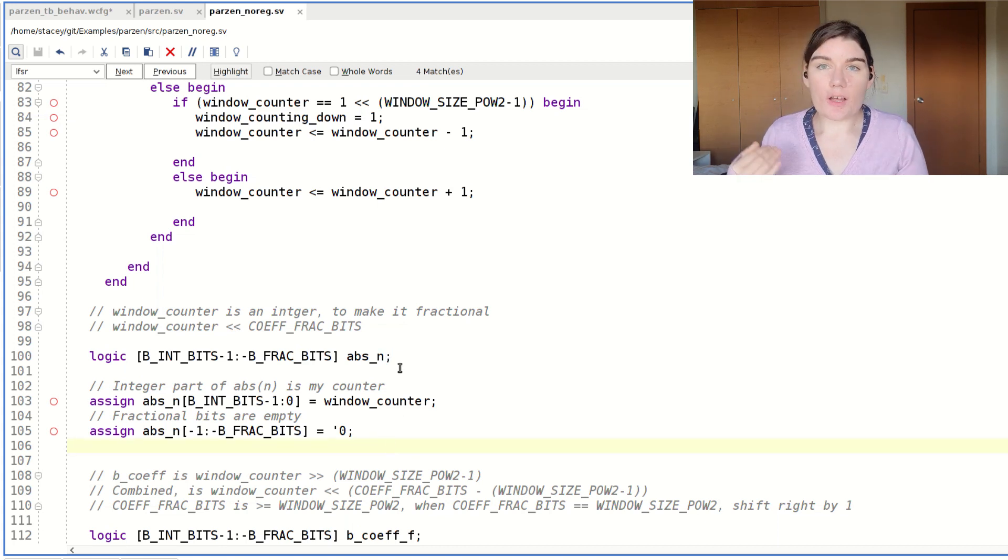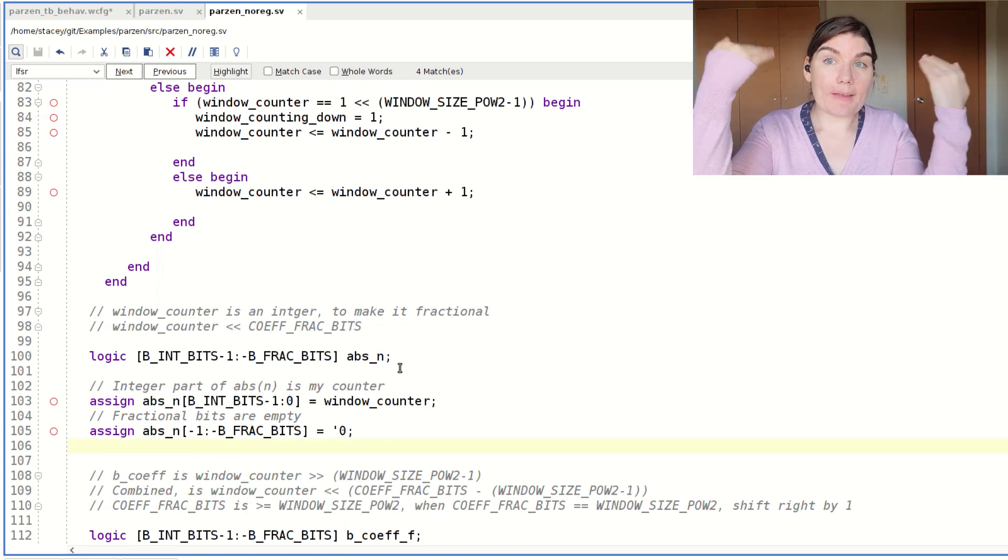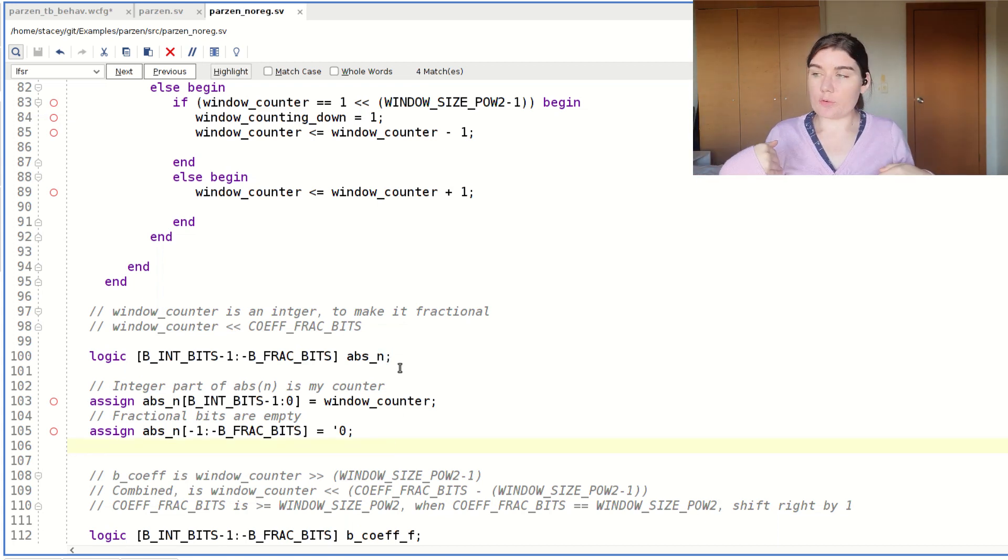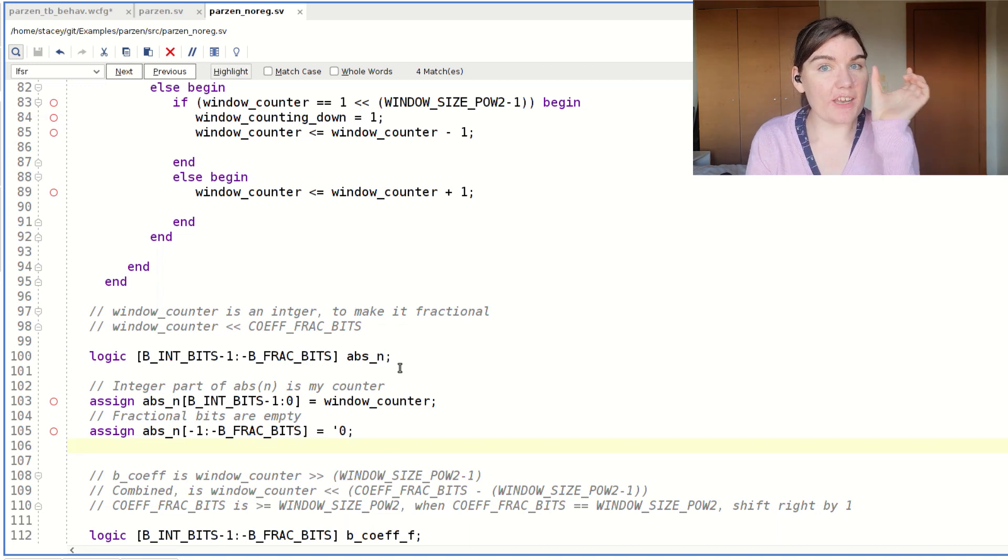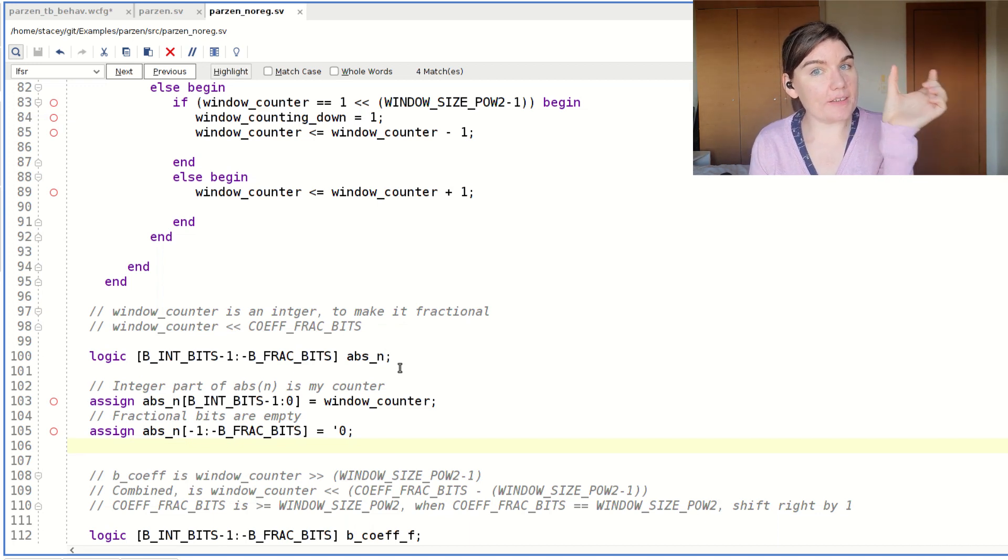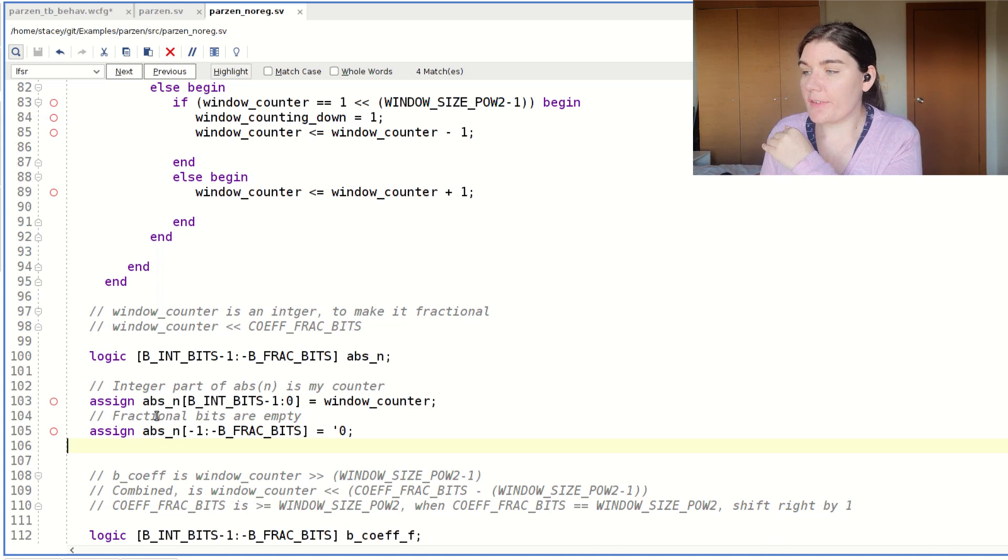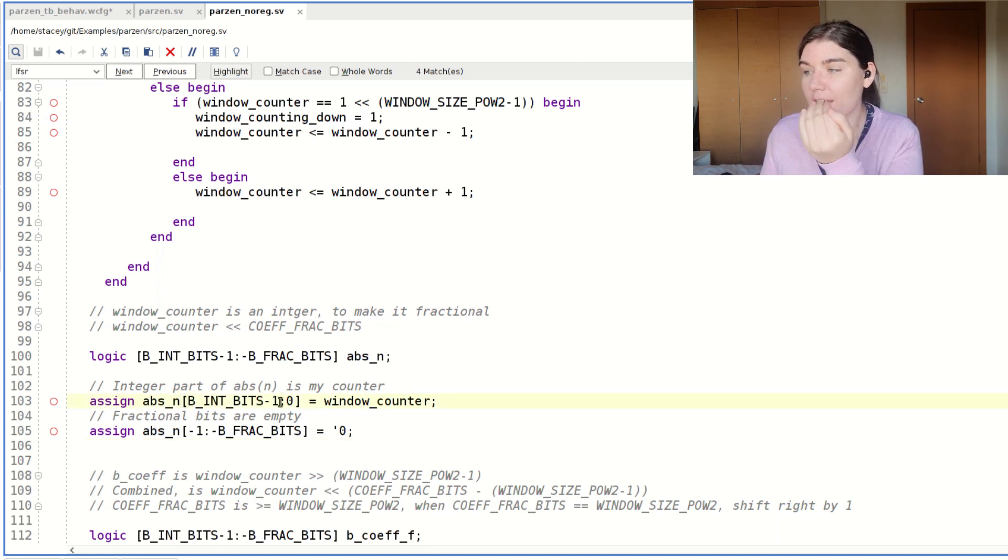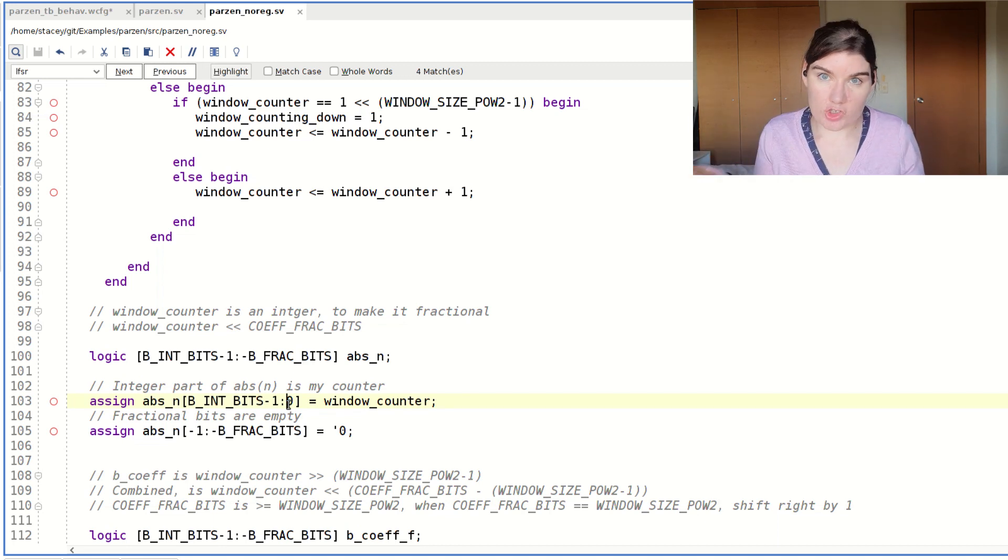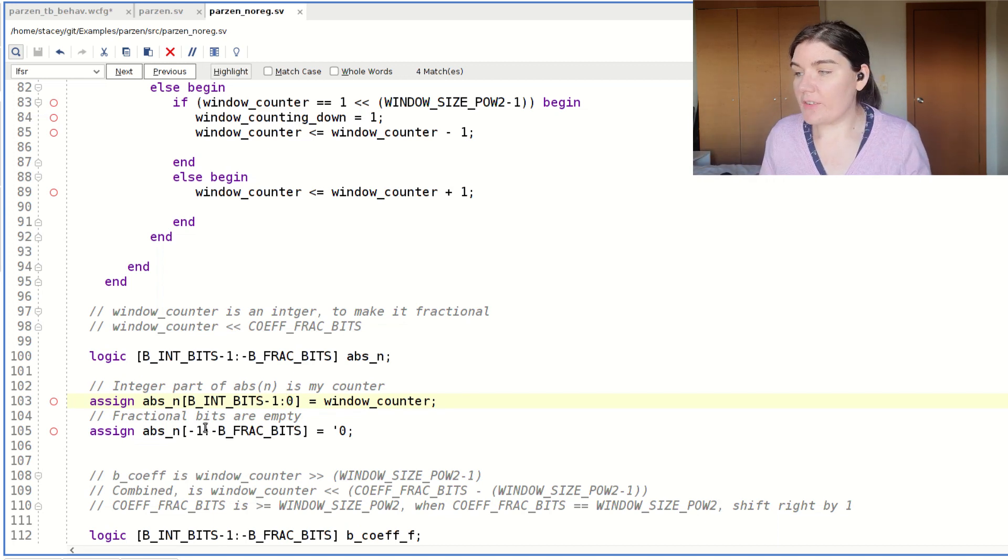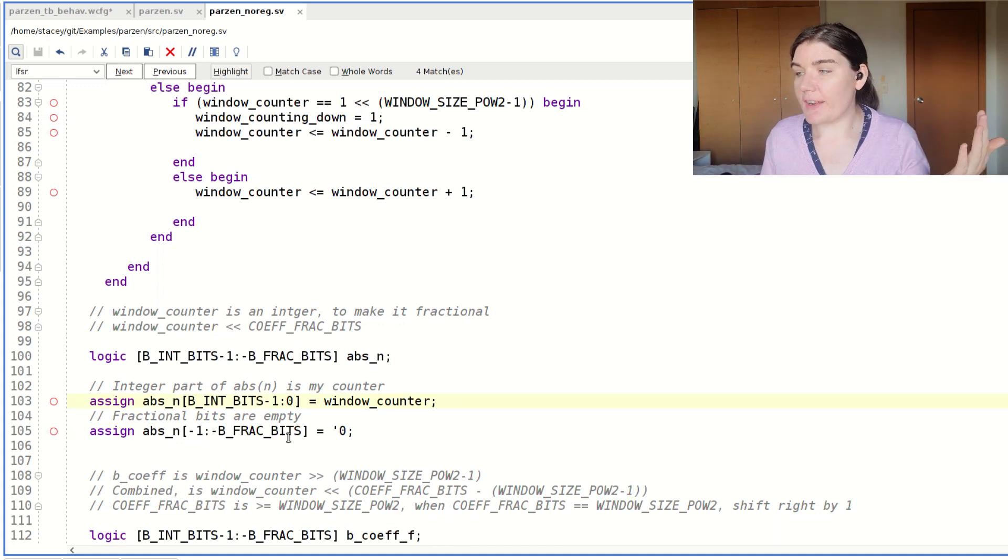When I cast an integer into my fixed point format, I just take my integer and I put it into the integer part of my fixed point. So in this case, the integer part of my fixed point is the number of bits down to zero. So zero is the least significant integer bit. And minus one is the most significant fractional bit. And then I make the fractional section zero.